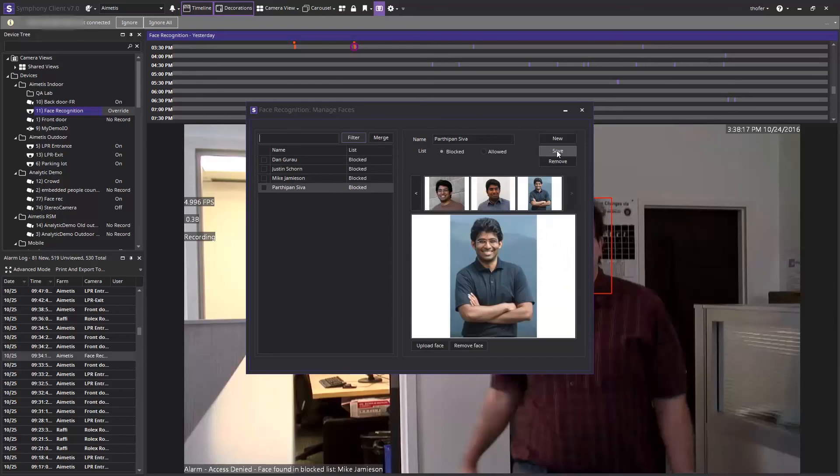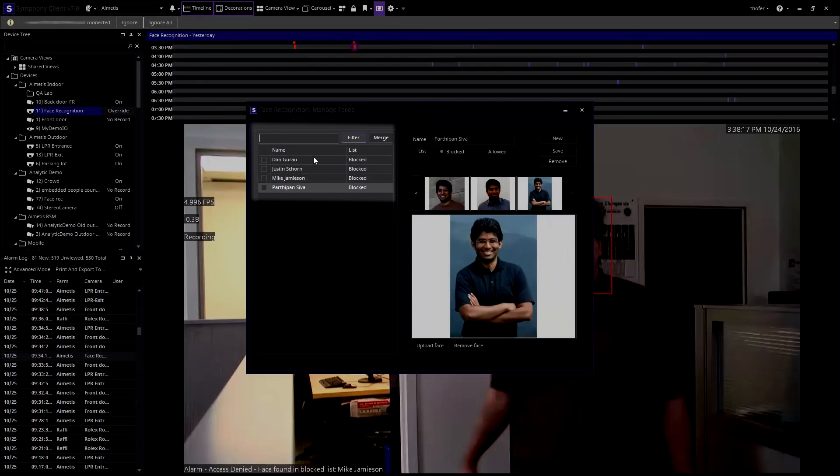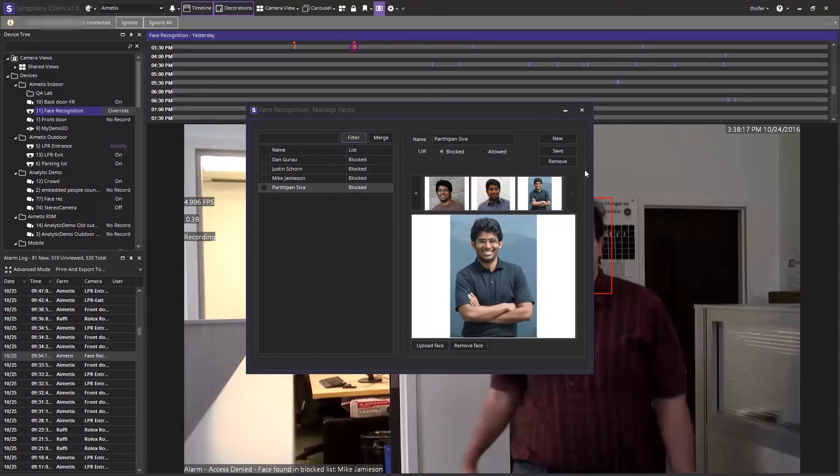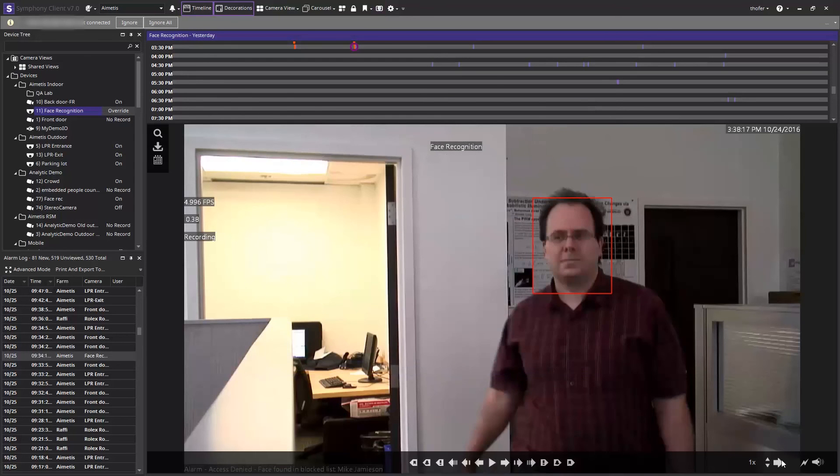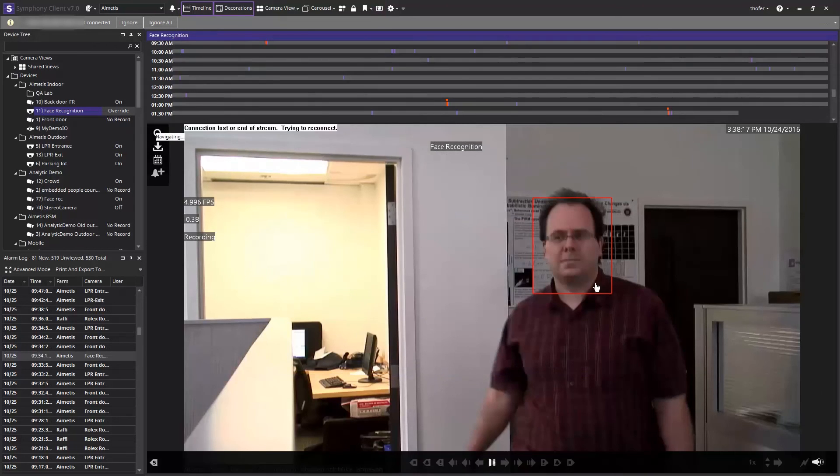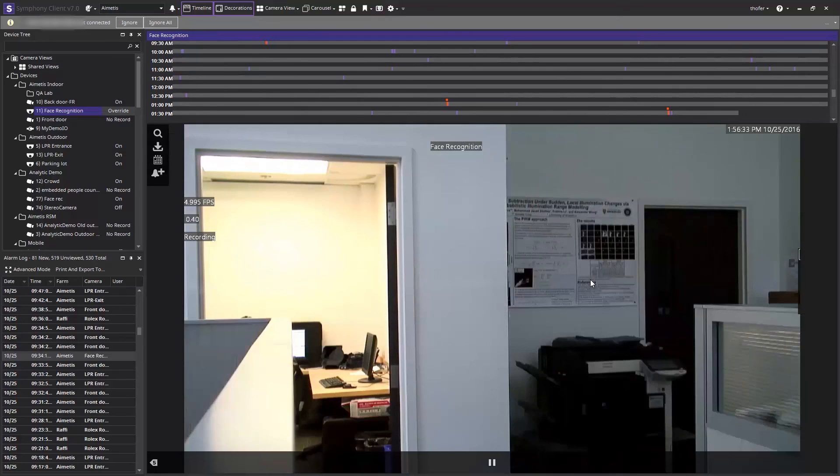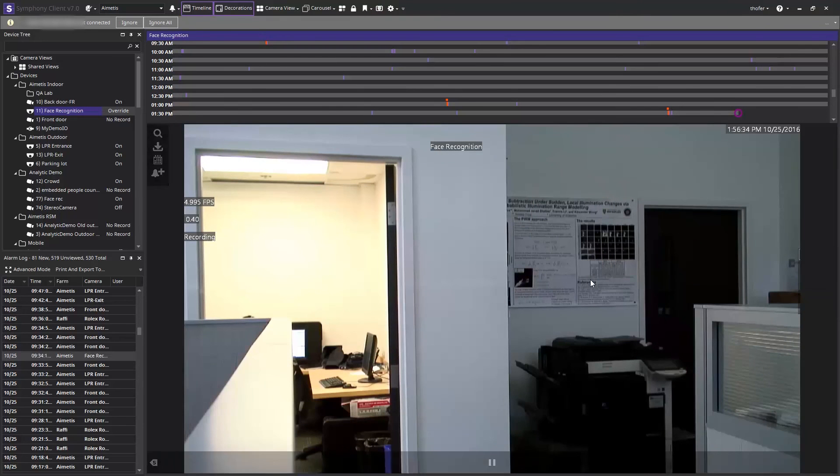You can see that the new person has been added to the list. The next time this person walks through the view we will automatically get an alarm for this person.